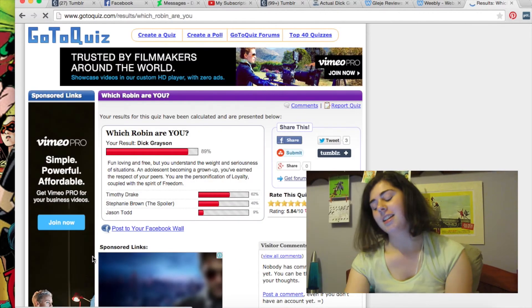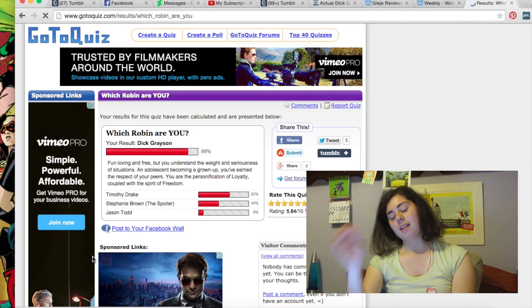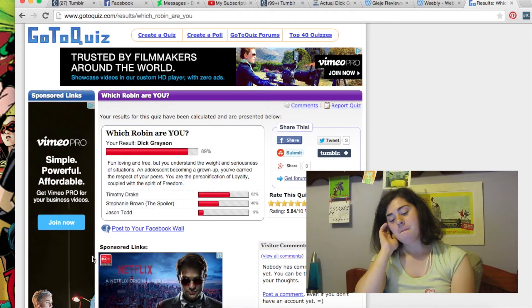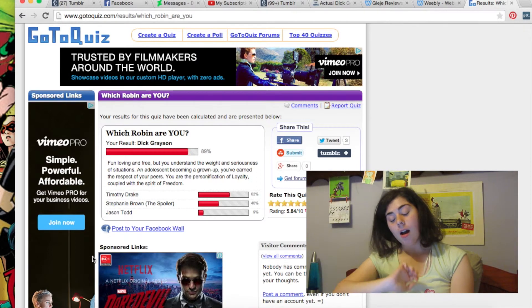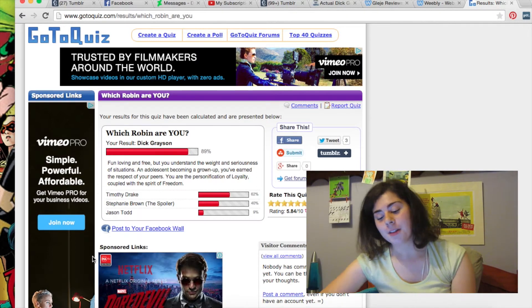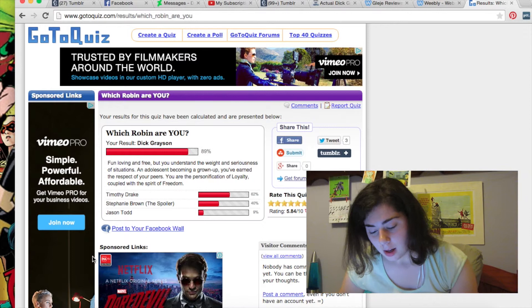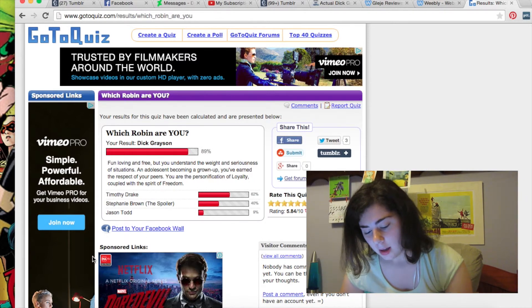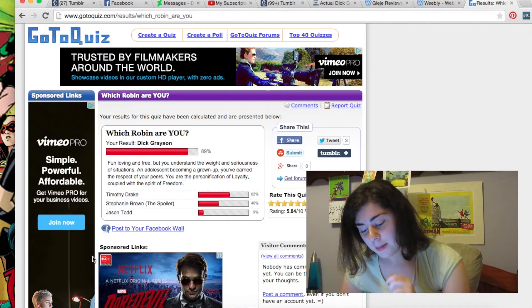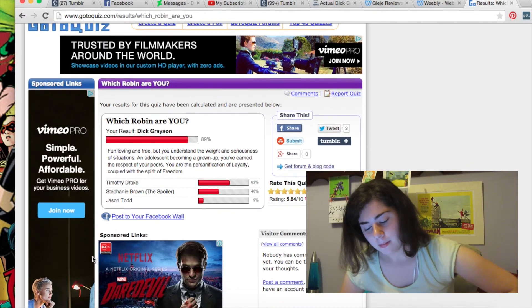Dick Grayson! Yep! That surprises nobody. Oh! Probably I love Trains. That was 89% and 60% was Timmy. Then 40% was Stephanie. And 9% was Jason.